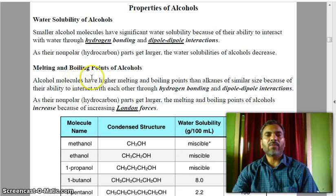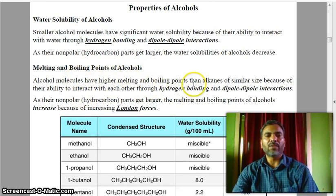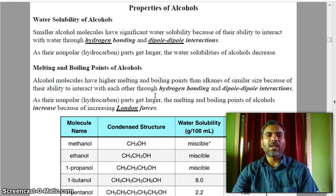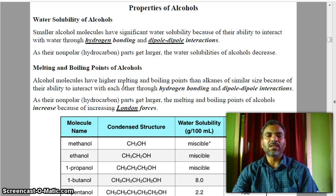Melting and boiling points of alcohols: alcohol molecules have higher melting and boiling points than alkanes of similar size because of their ability to interact with each other through hydrogen bonding and dipole-dipole interactions. As the non-polar hydrocarbon parts get larger, the melting and boiling points of alcohols increase because of increasing London forces.